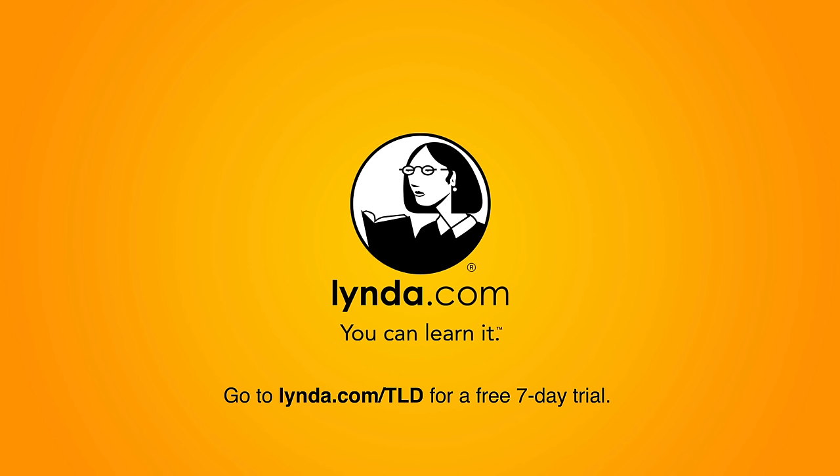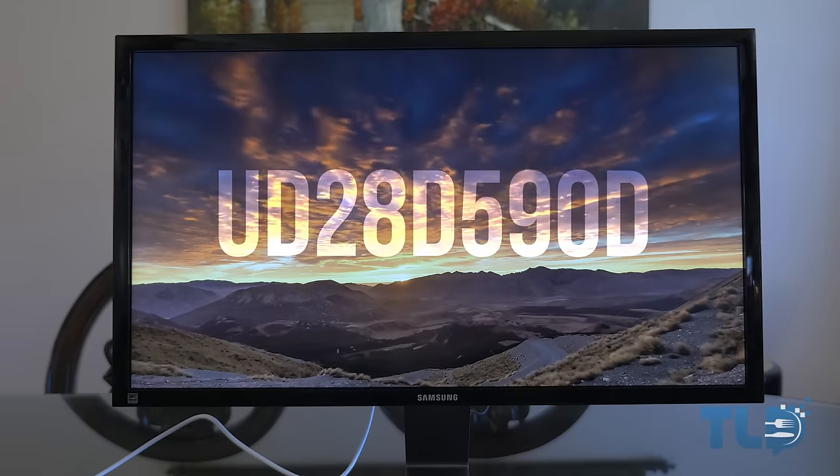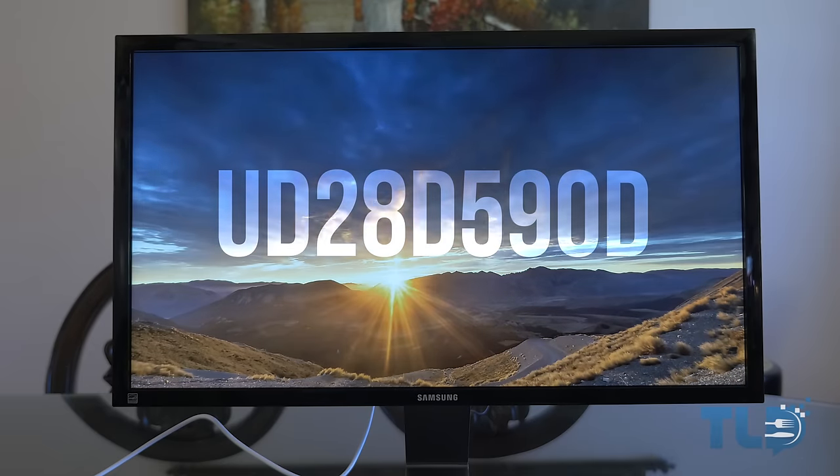Today's video is powered by lynda.com. Hey guys, Jonathan here with TLD, hope you guys are doing well. I'm back, but not so much of a review because I don't think I'll be keeping this particular product long enough to feel comfortable reviewing it. But at the very least I wanted to share my experience, my impressions — both the good and the bad — and some problems I've run into. If you haven't already guessed by the title, I got a chance to spend some time with the Samsung U28D590D.